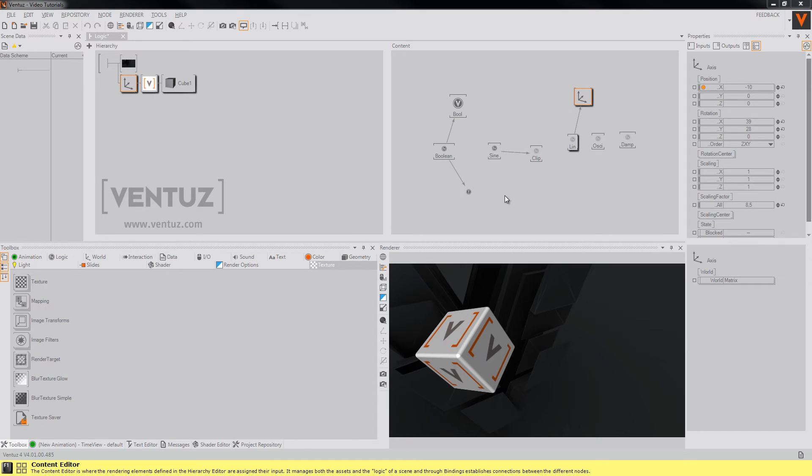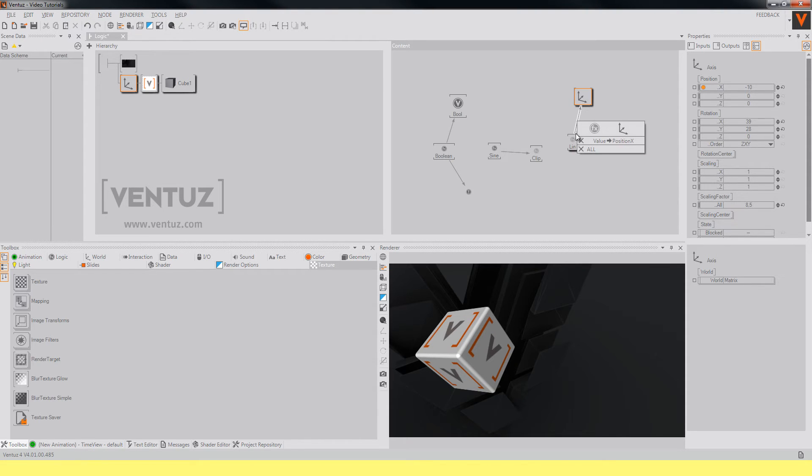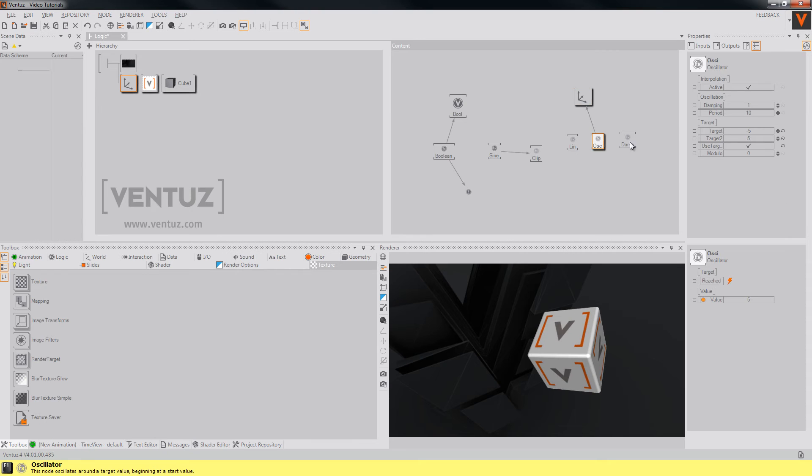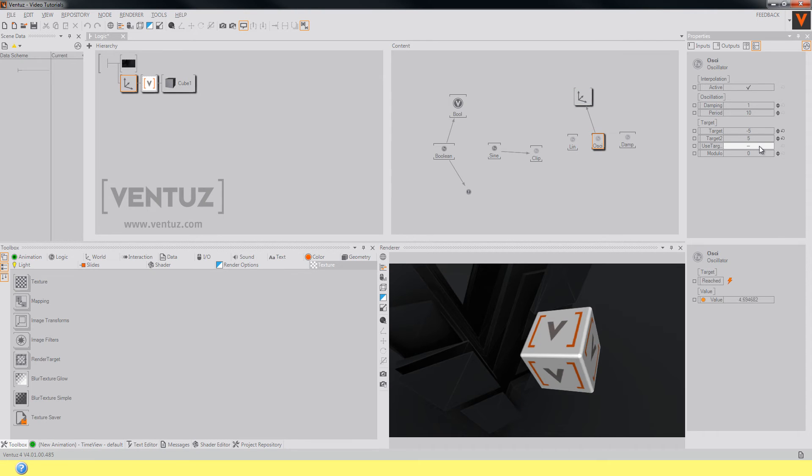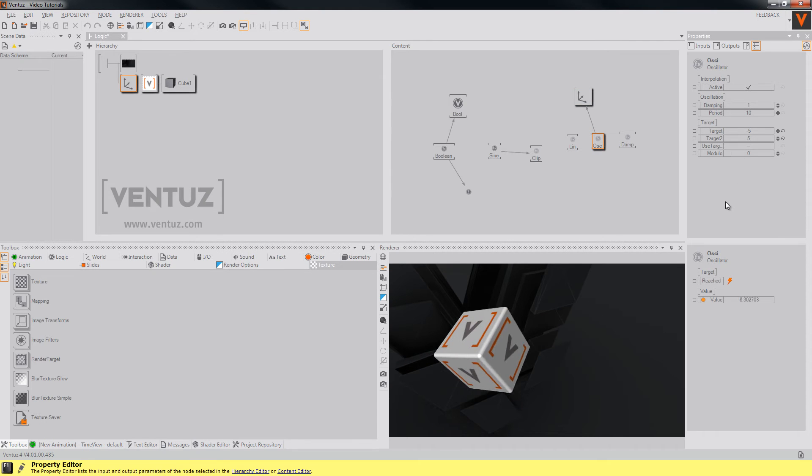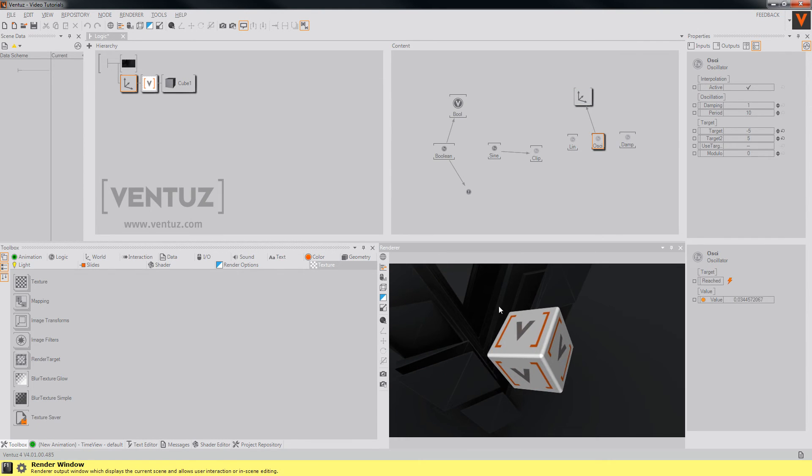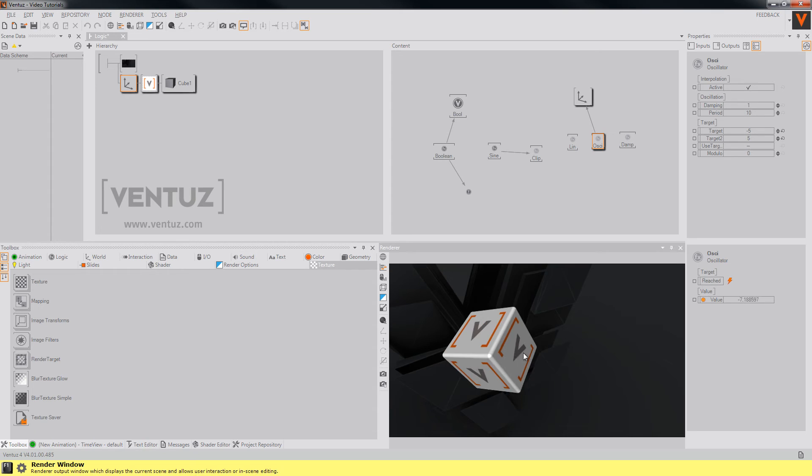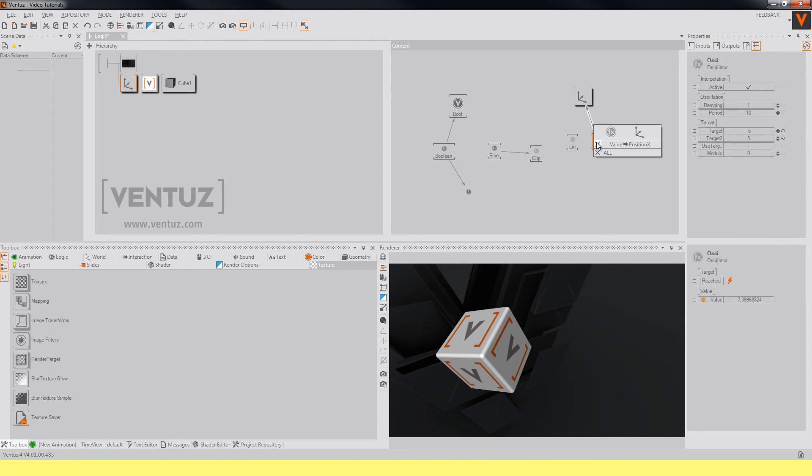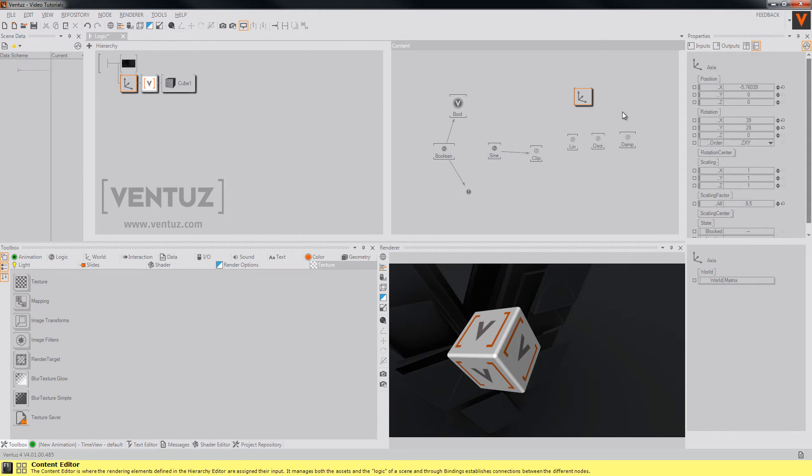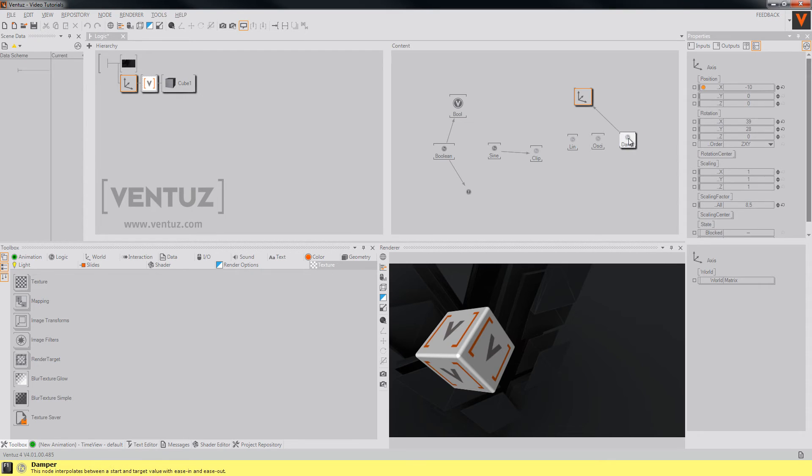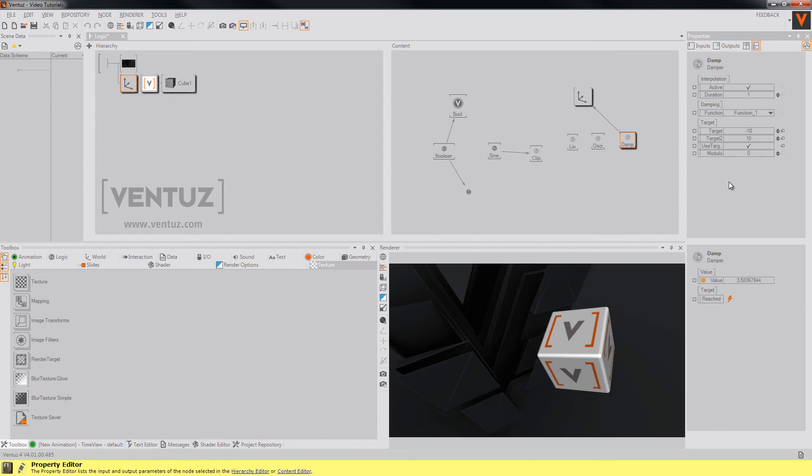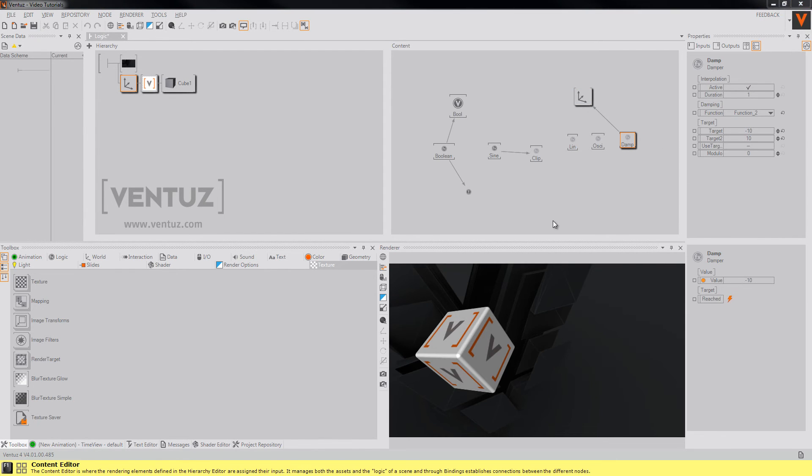This way you can simply animate properties that should interpolate slowly when their values are changed dynamically. There are other functions, for example an oscillator. It creates values similar to a spring. Also there is something like a damper. This one uses a function similar to the one of the sine or cosine.